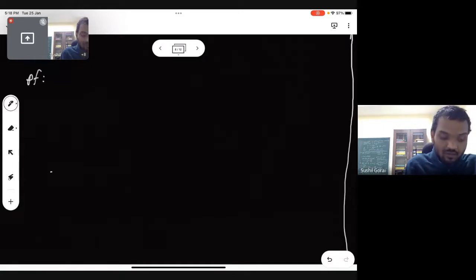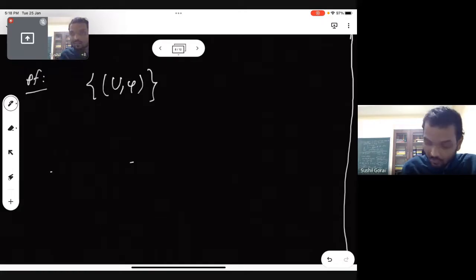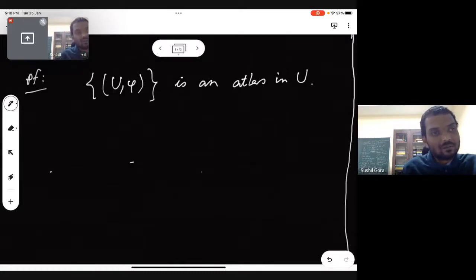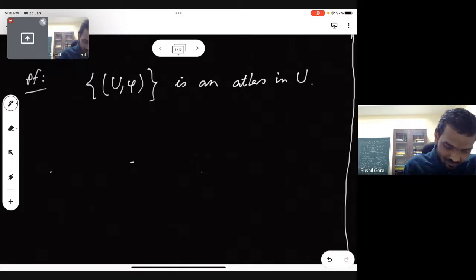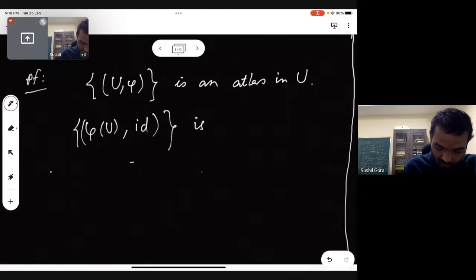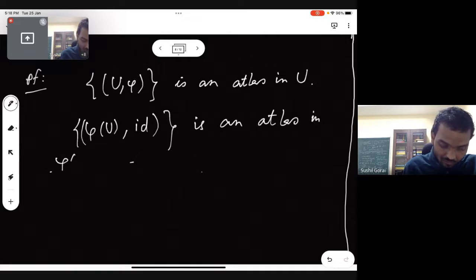Proof: firstly, the set U with the single chart {(U, φ)} is an atlas in U. And (φ(U), identity) is an atlas in φ(U). Recall that φ(U) is an open subset of ℝⁿ. You look at the maximal atlas containing each of these atlases, and we want to show that the map φ from U to φ(U) is C-infinity.